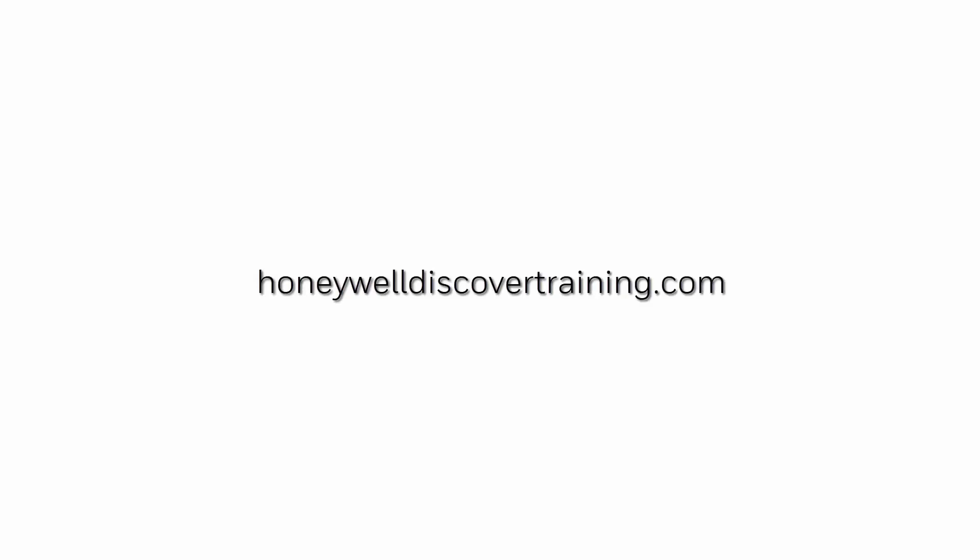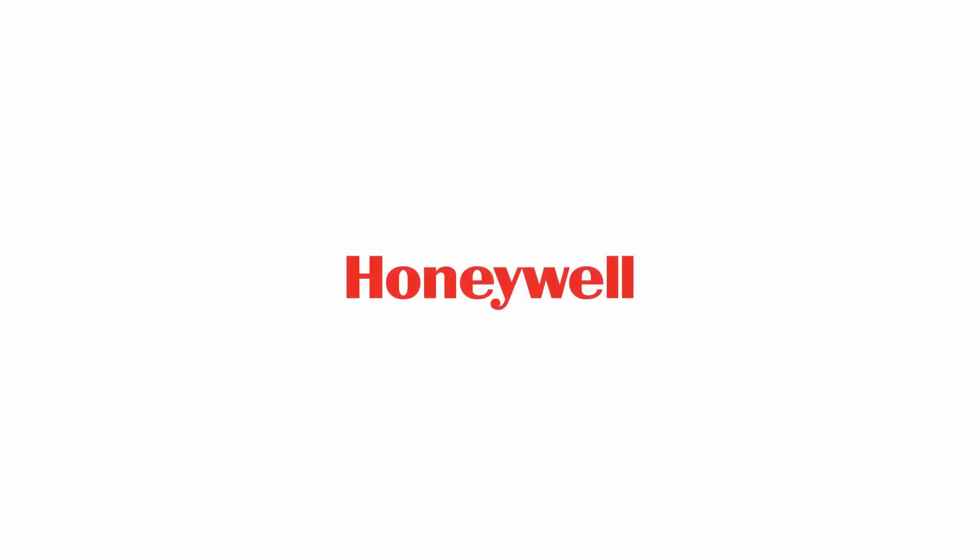For more information and videos, please visit our website honeywelldiscovertraining.com